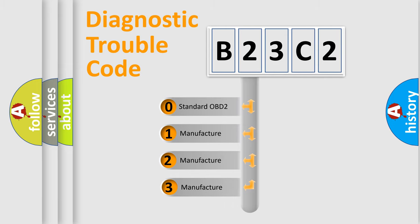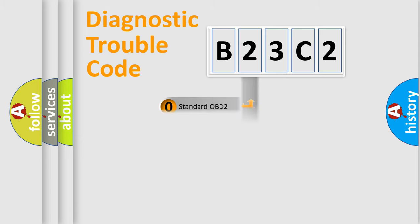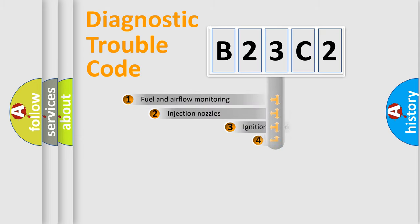If the second character is expressed as zero, it is a standardized error. In the case of numbers 1, 2, 3, it is a more manufacturer-specific expression of the car-specific error.